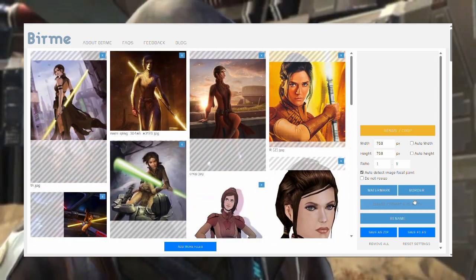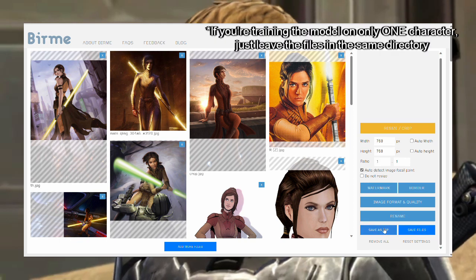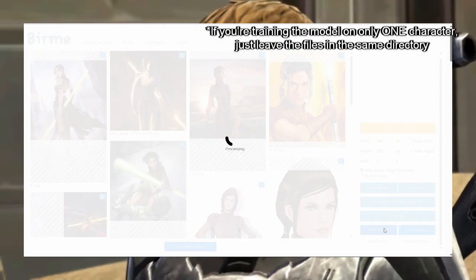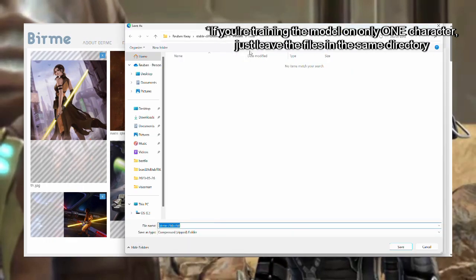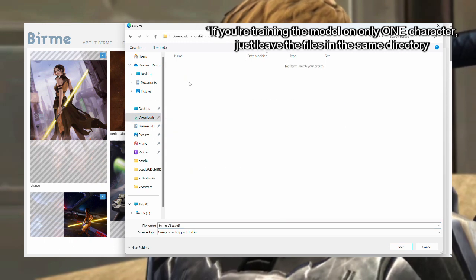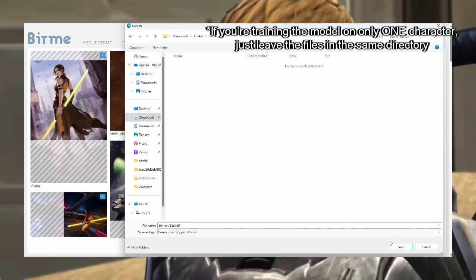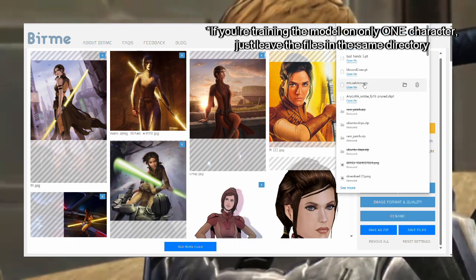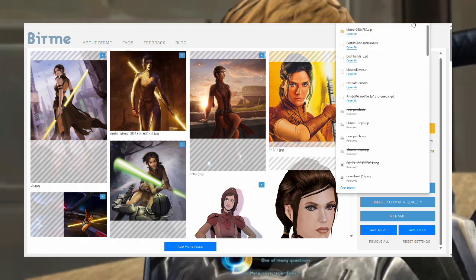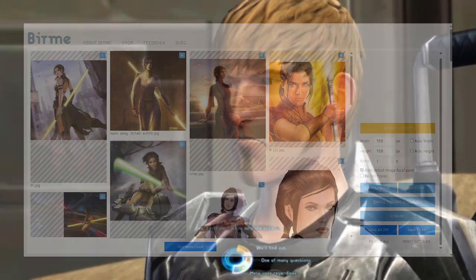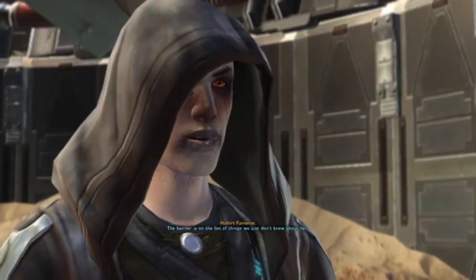So all these Bastilla photos will go into the folder Bastilla, and so on. Take note of the spelling of the folder names, for these are the words you will be using in the text-to-image model. After that, simply zip up these folders into an archive and upload it to Google Drive.